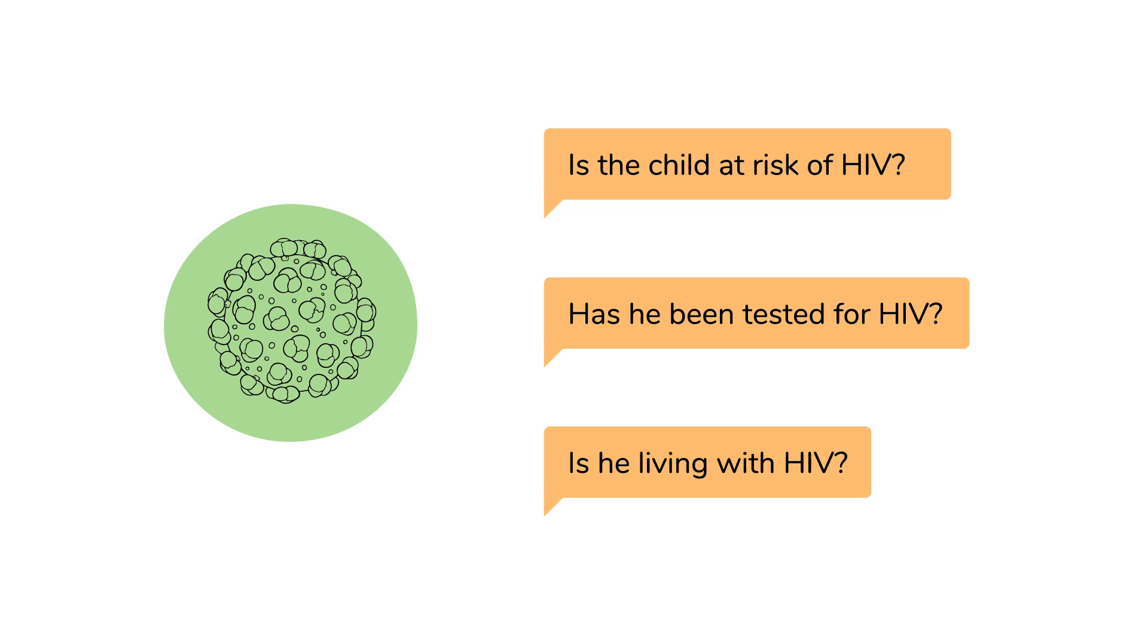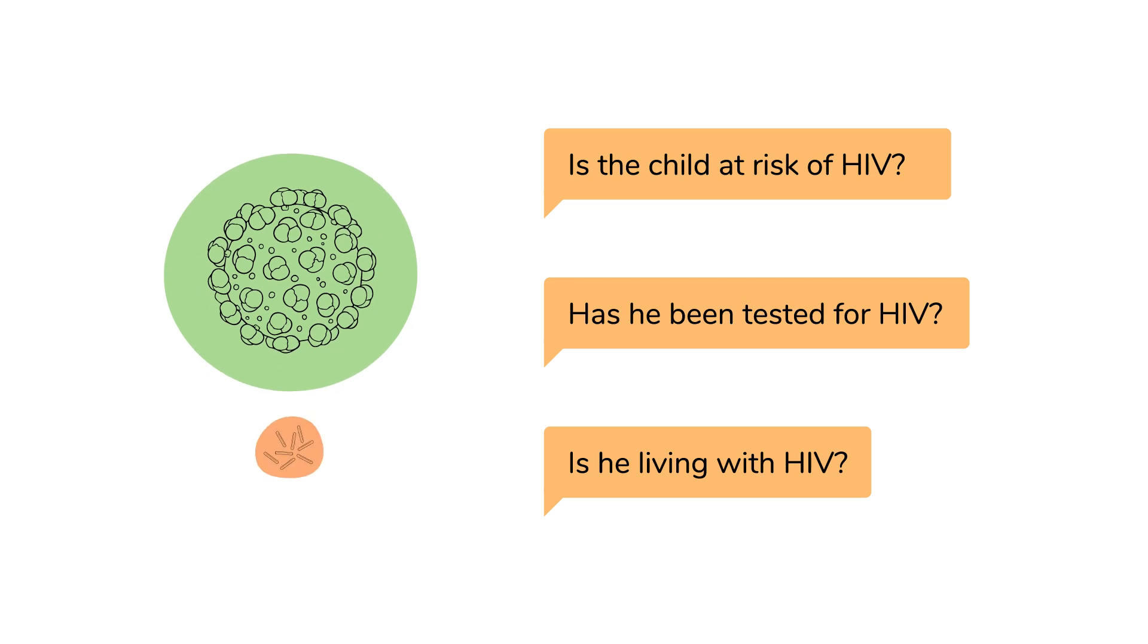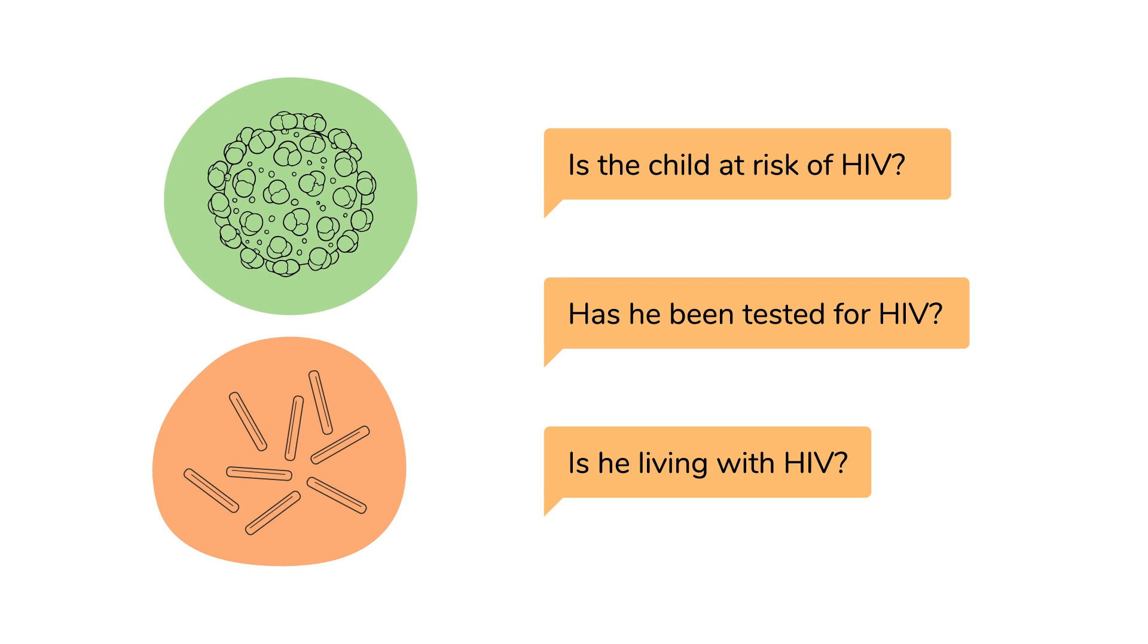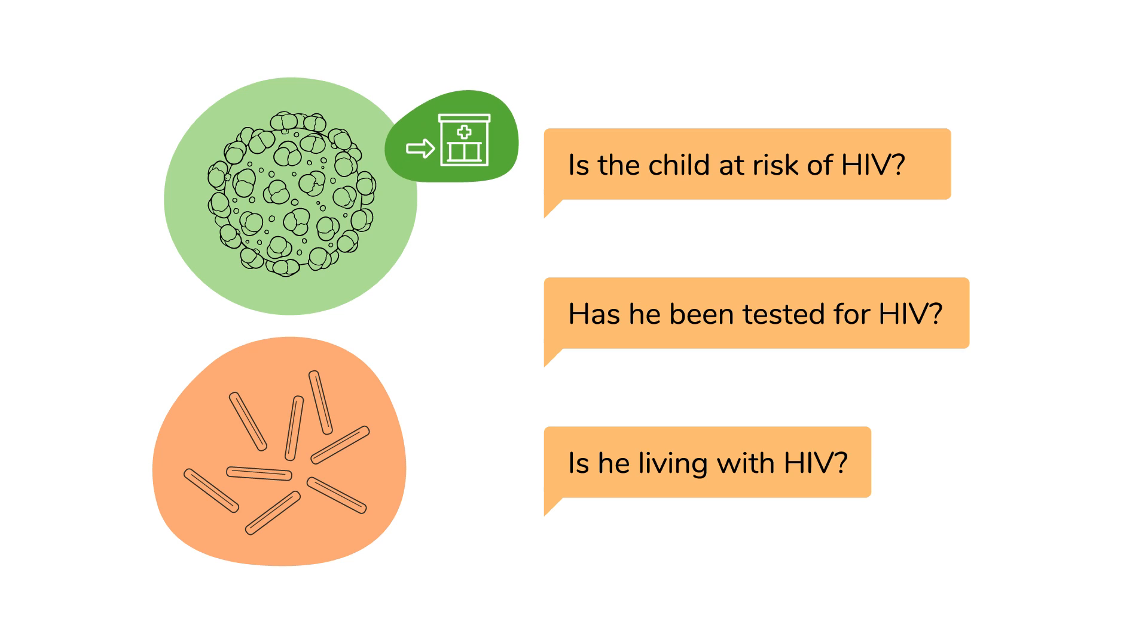HIV weakens the child's immune system, which increases their chances of getting TB. TB is also a common opportunistic infection in people living with HIV. Ensure that they are tested for TB annually. Also, refer all children with TB for HIV testing.